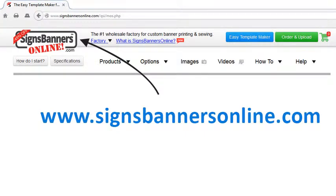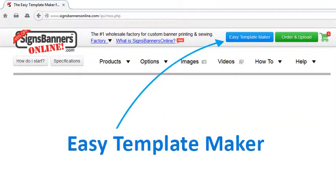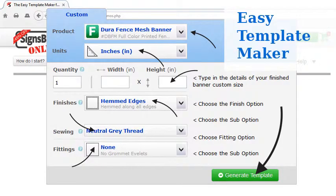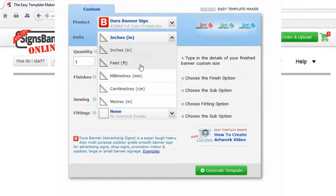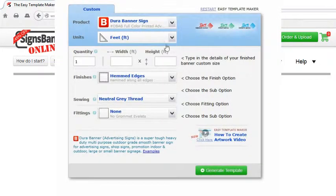Hey guys! The best way to prepare your creative for large banner sign printing that you can send to a printing company is to use the Easy Template Maker at SignsBannersOnline.com.